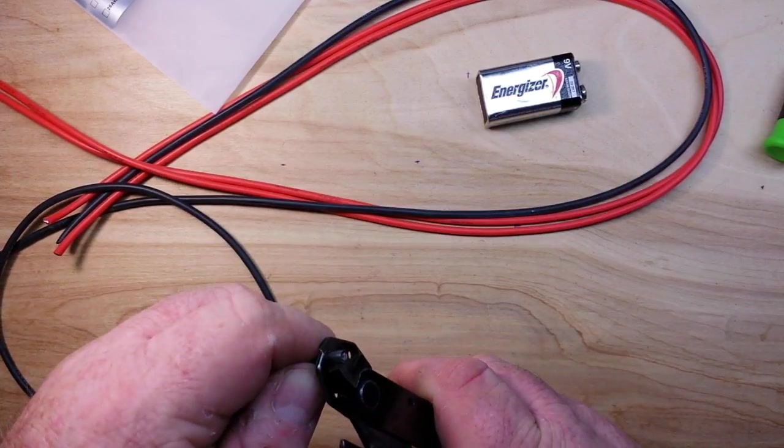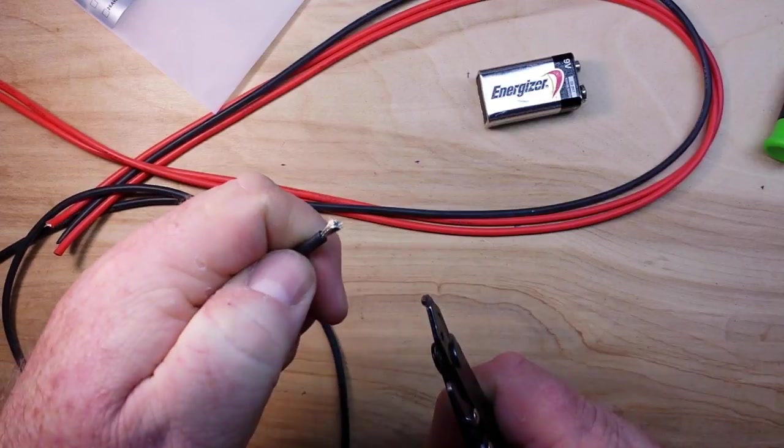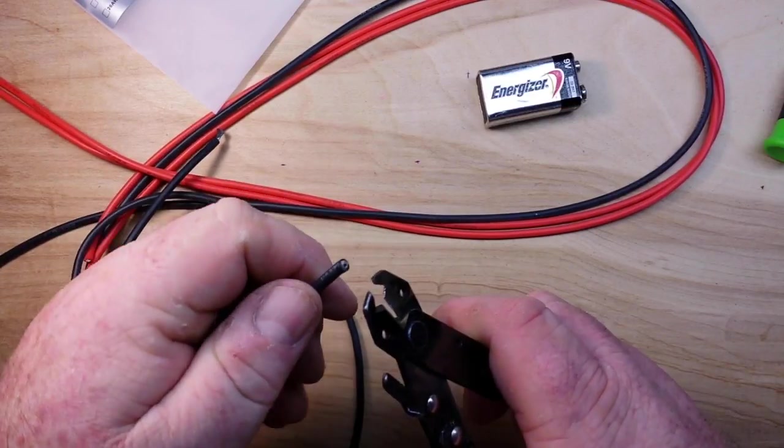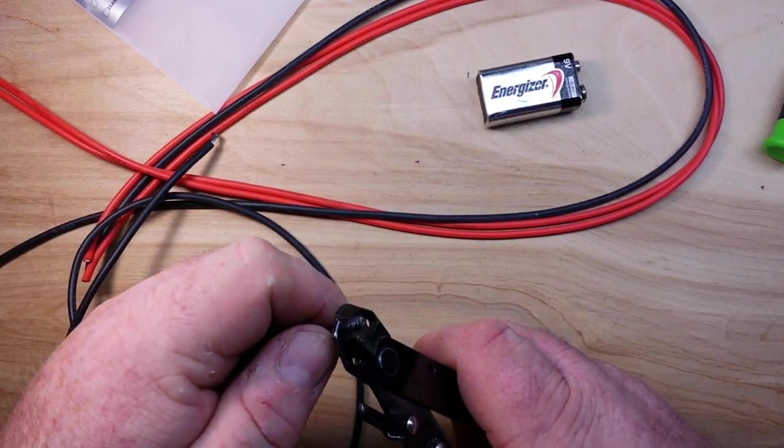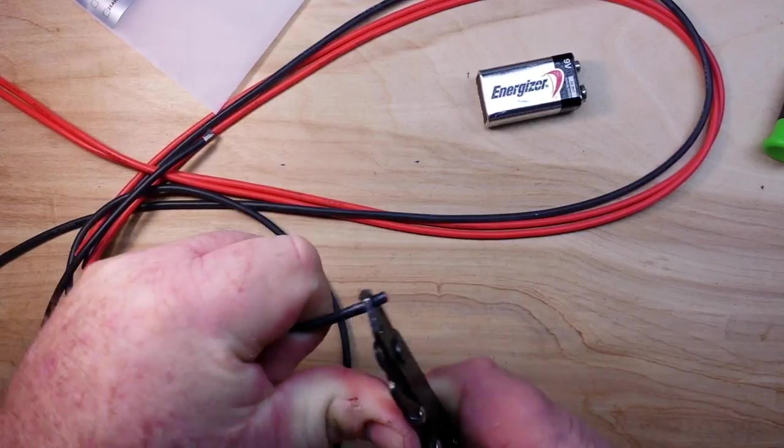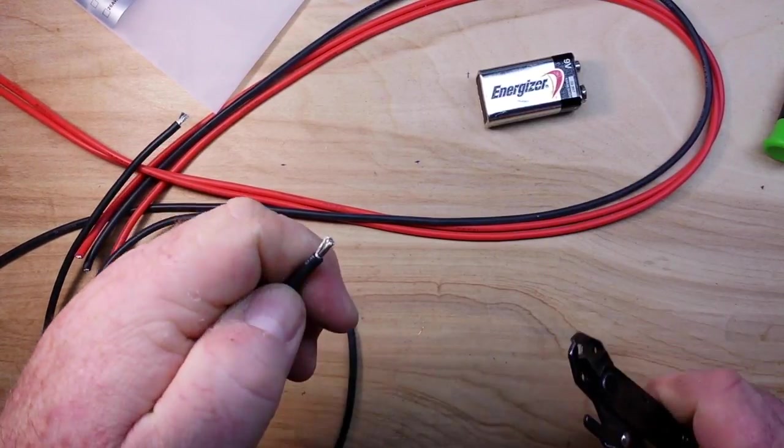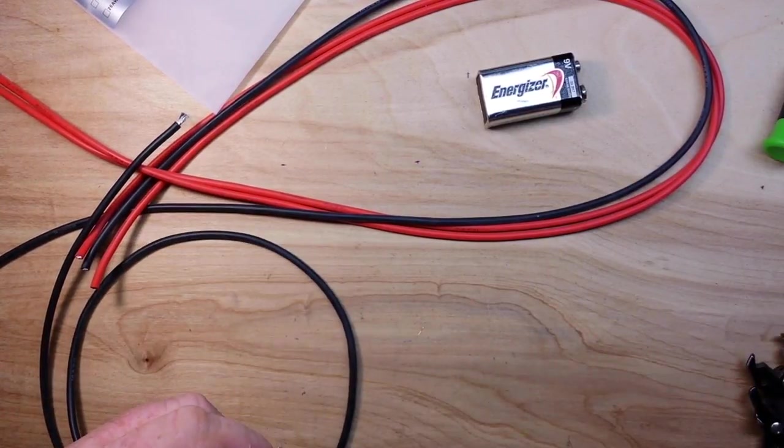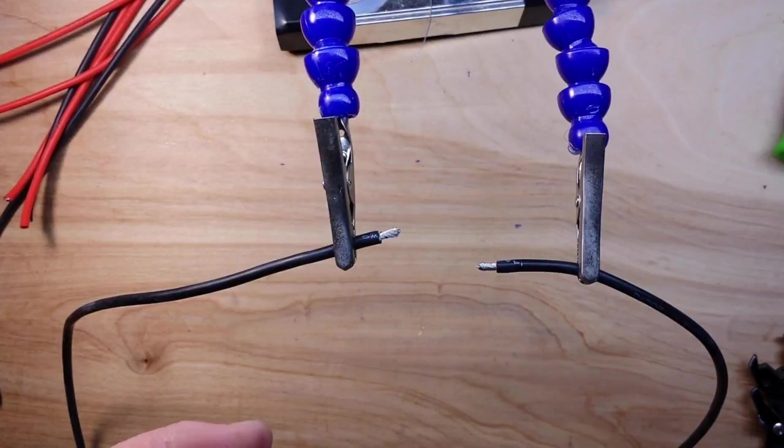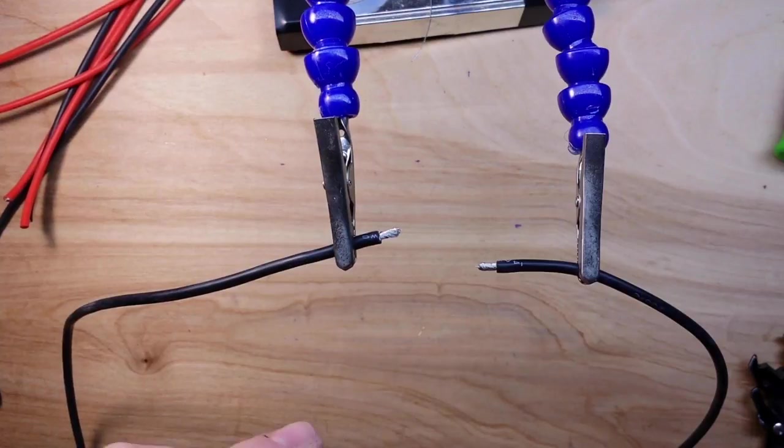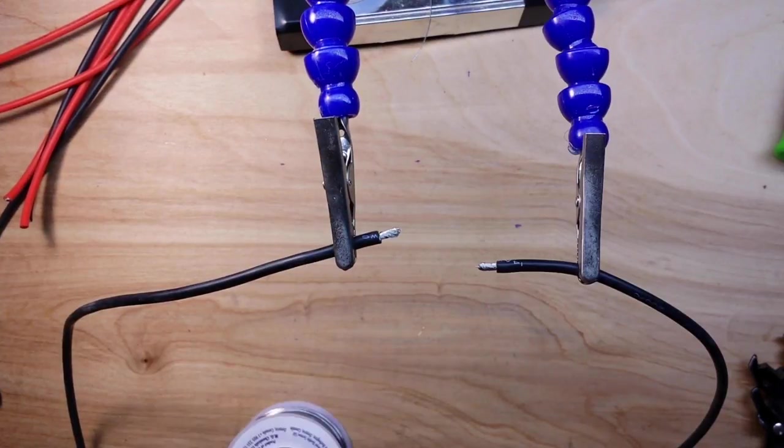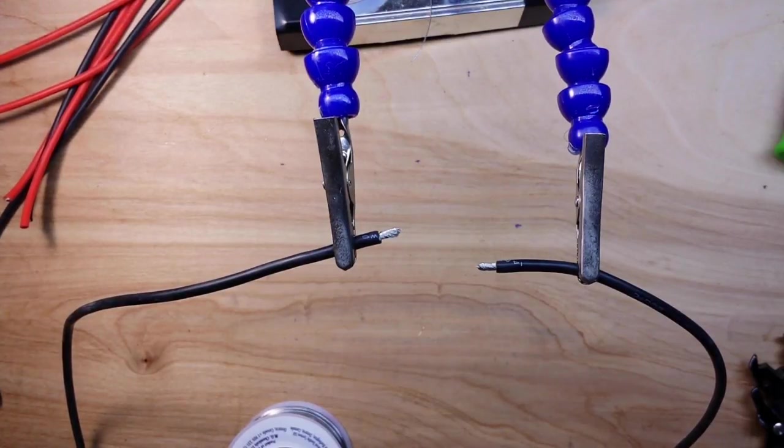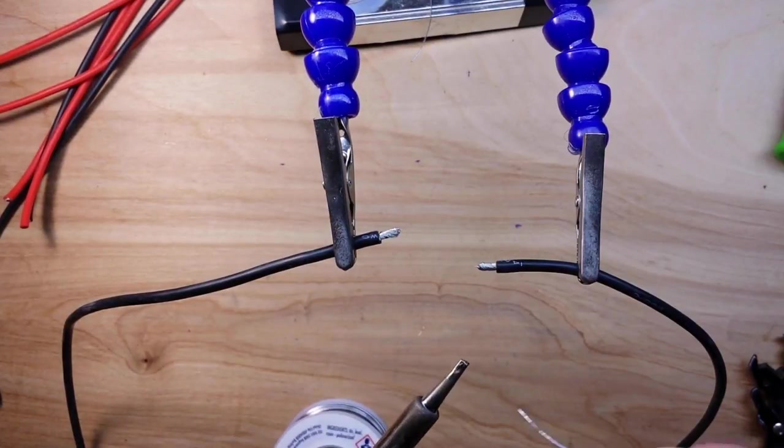So we're going to strip them about a quarter of an inch off of each end and I will tin these. All right, now because these are some heavy duty 14 gauge wire, they are going to take a little bit more heat than we normally use. So I've got my iron set higher, normally I have it at about 360°C, it is at 450°C right now.